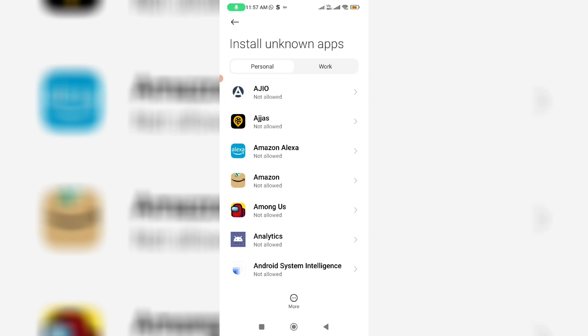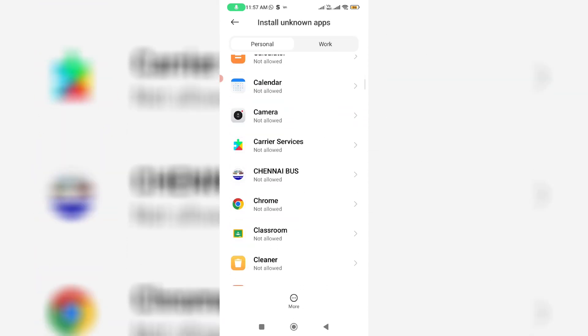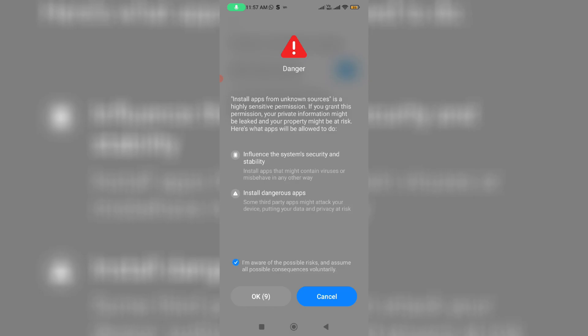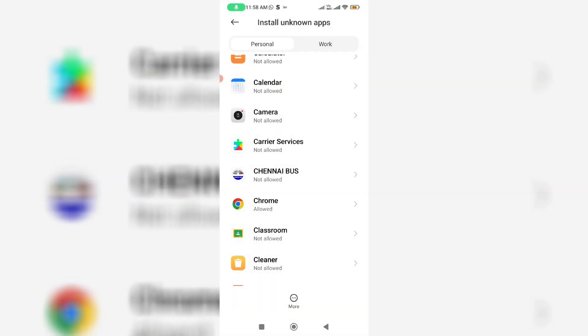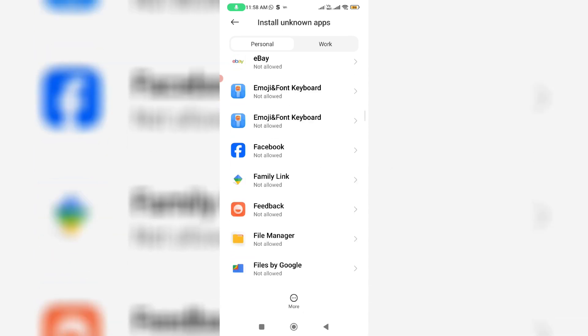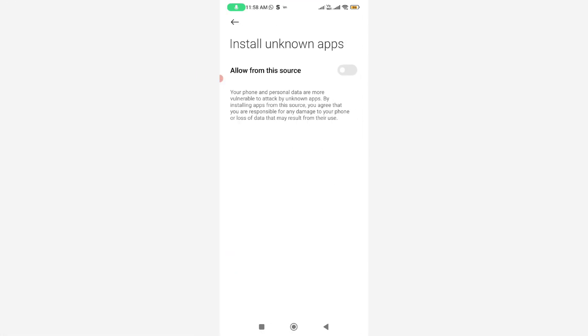Here you can locate Google Chrome and click to enable this option. Next you can locate File Manager, and the same way you can enable this option. Then go back to the settings main menu.